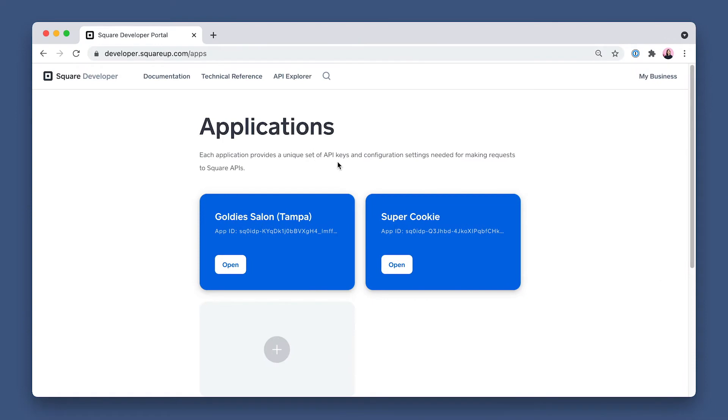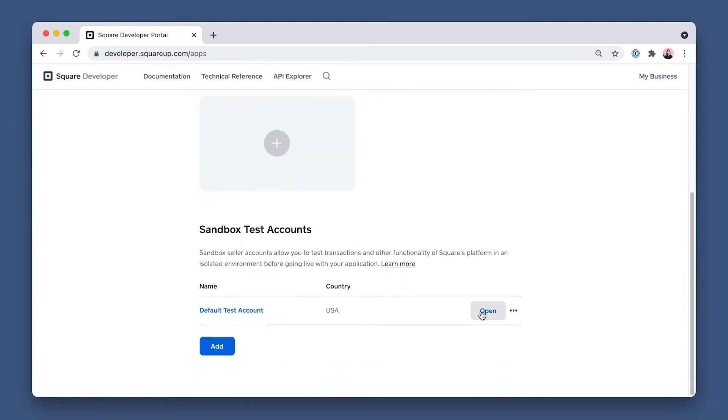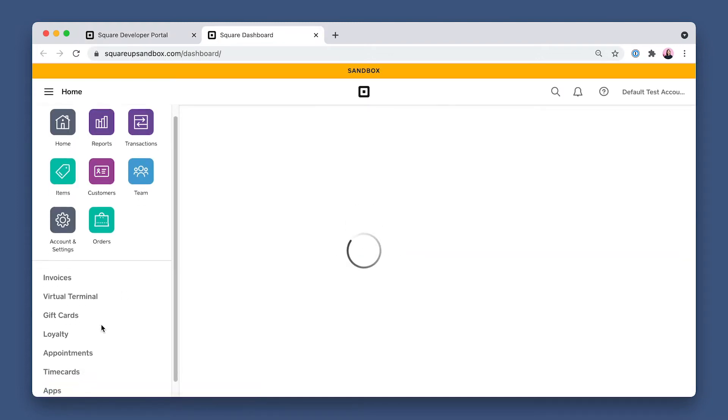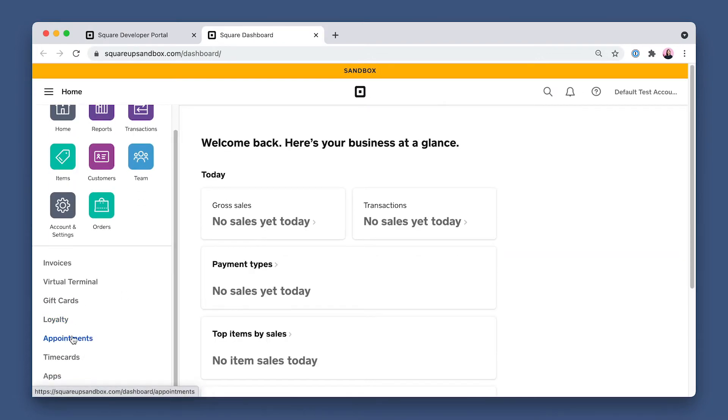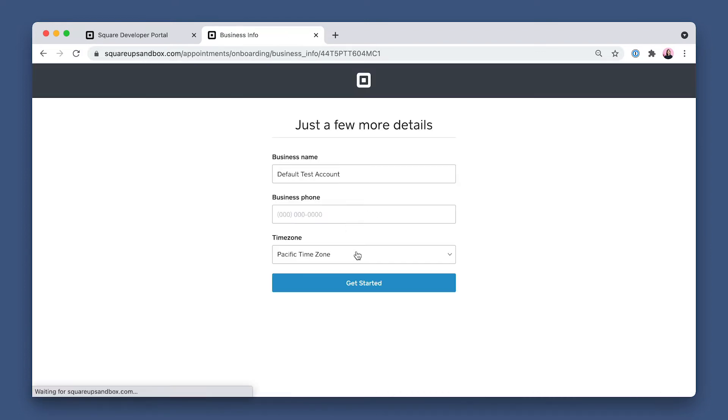Sign into the Square Developer dashboard, and under Applications is the Sandbox Test Account section. Click Open next to Default Test Account. Now on the dashboard, click Appointments on the left side navigation pane. Then on the Square Appointments page, click Get Started to start initializing appointments.